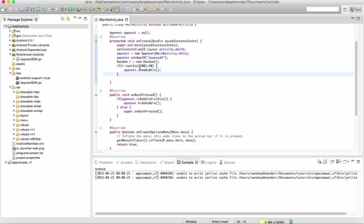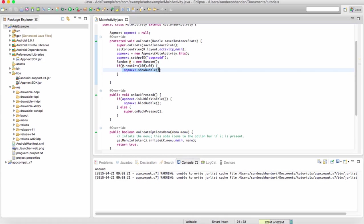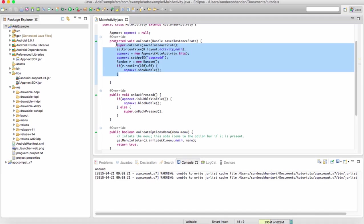So what this piece of code does is that it will generate a random number between 0 and 100 integer, and we are testing that if it is less than 30, then we show that. So there is a 30% probability that the advertisement will be shown and 70% of the times it will not be shown.